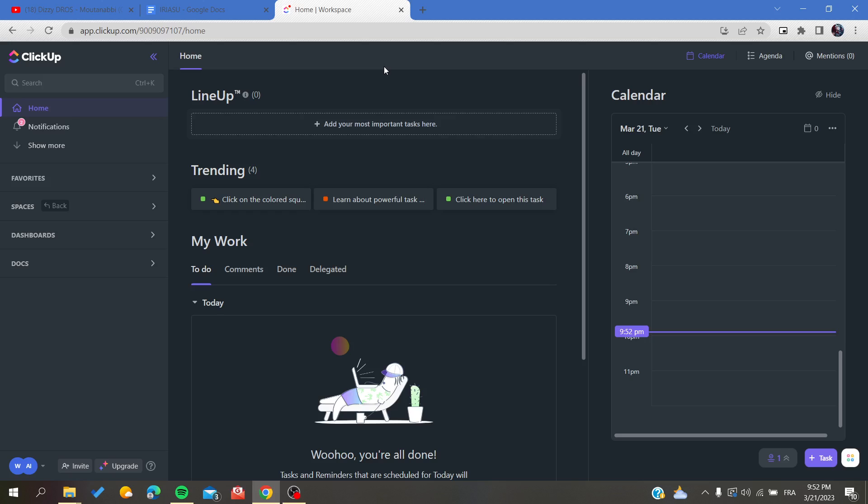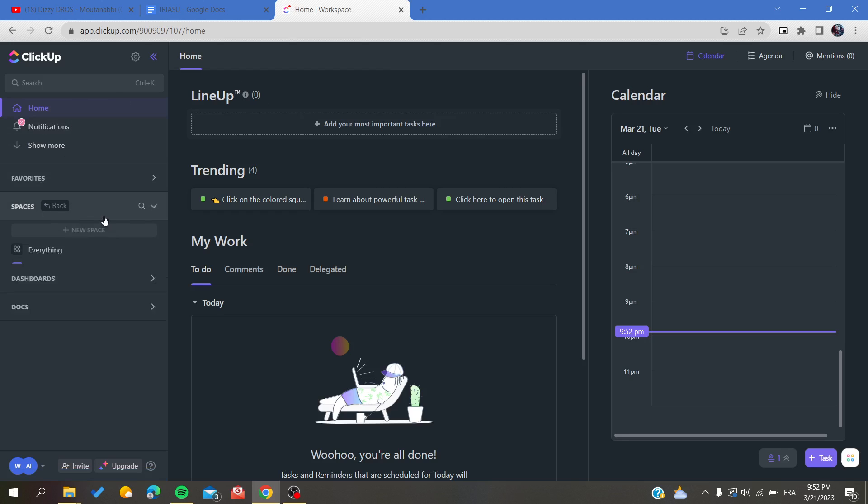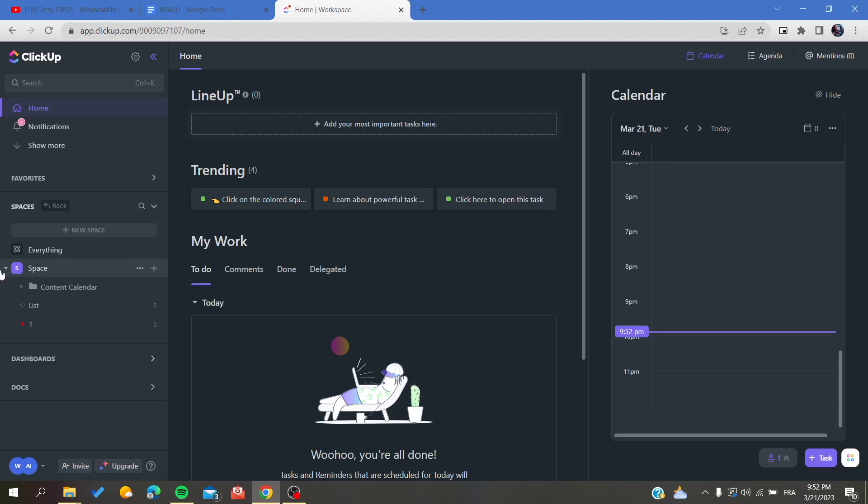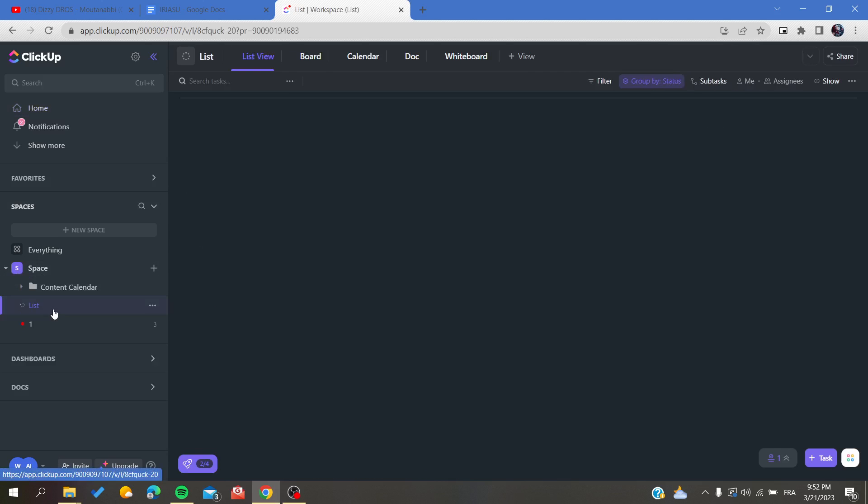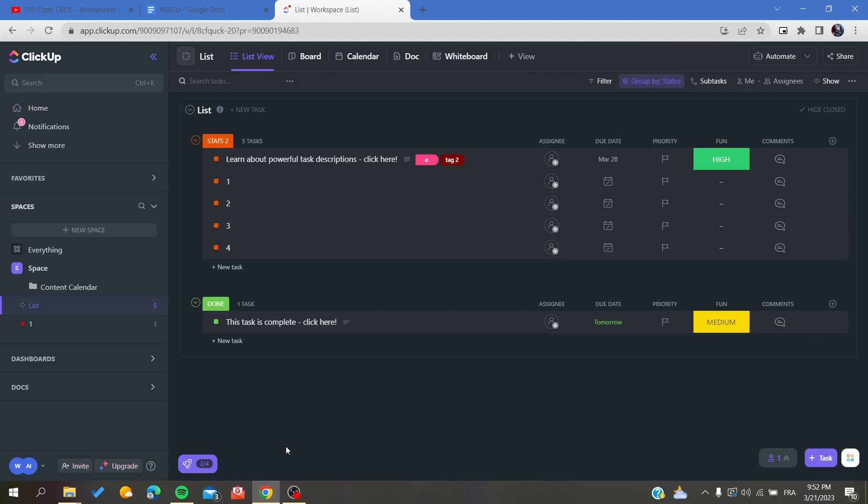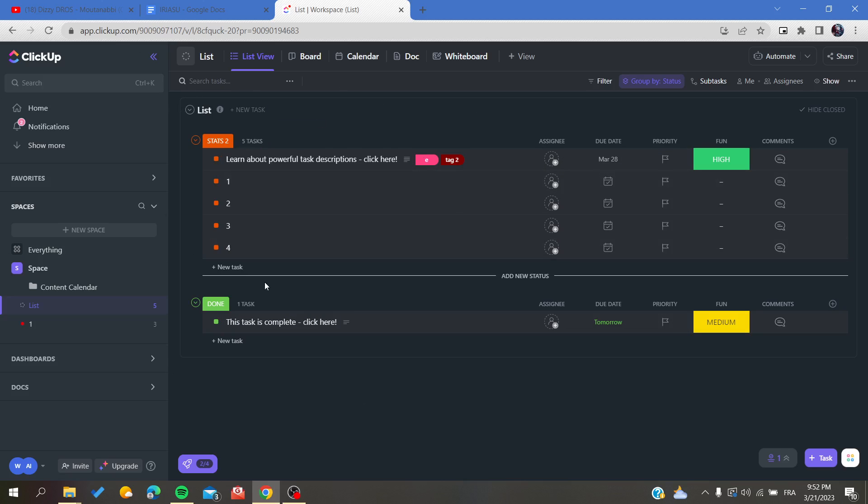Now the first step we need to do is go to our space where we are working, and then choose the list where you want to group your tasks. This is my list as an example.